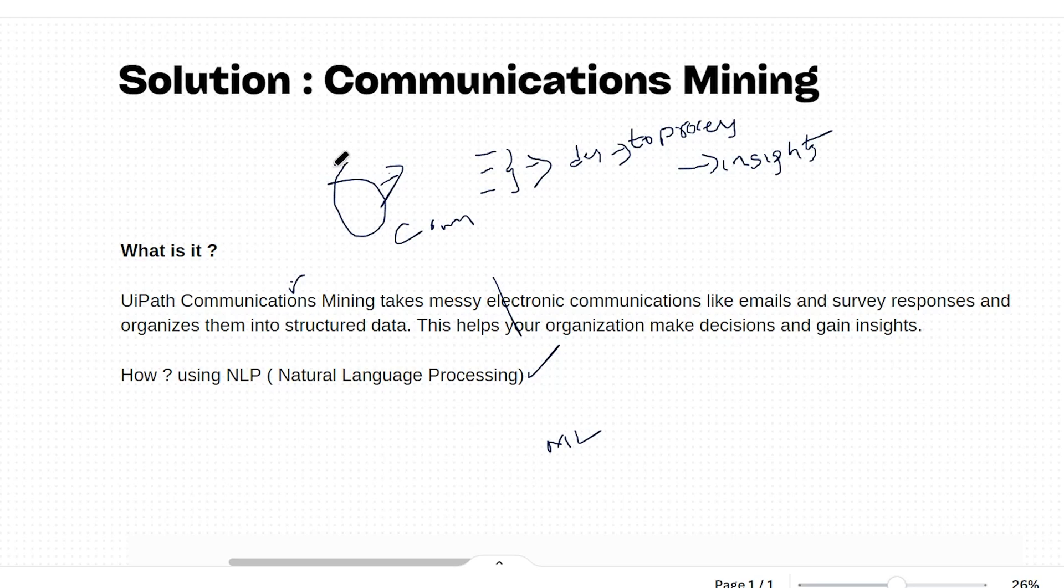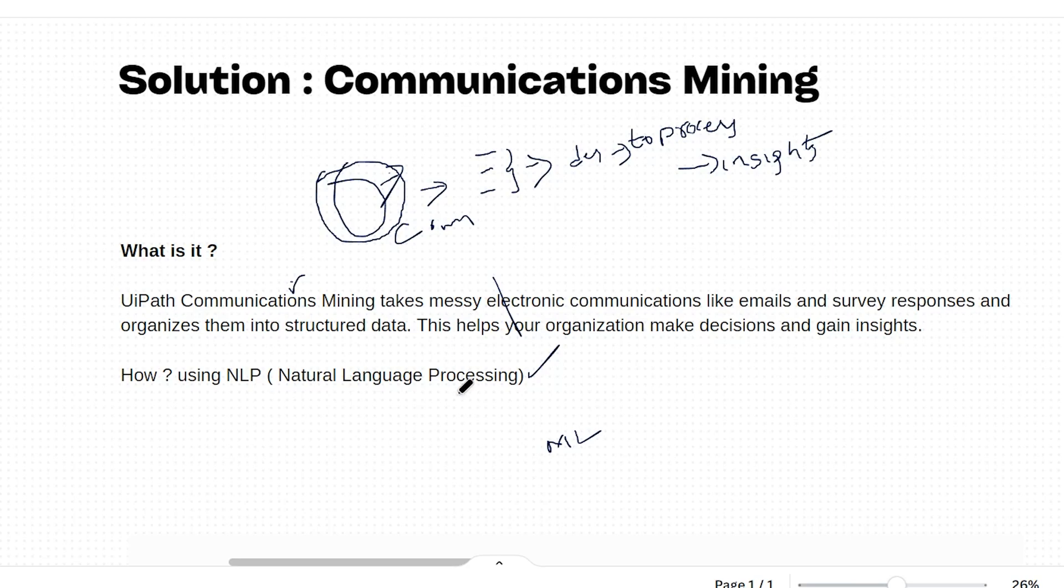For example, using NLP techniques, communications mining will understand this communication and convert it into properly formatted data. If you want to know more about NLP or ML, what is ML and AI, I made a separate video you can check that.